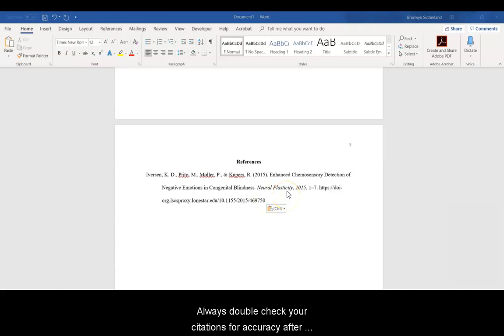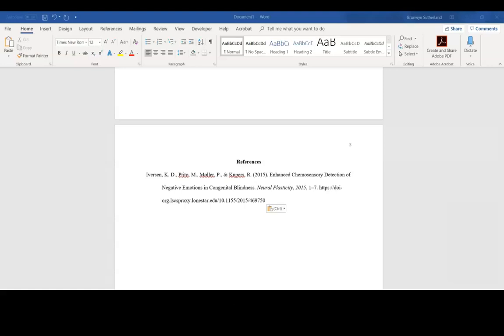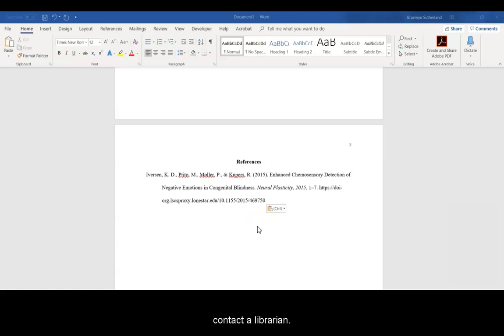Always double-check your citations for accuracy after you paste them into your references list. If you have any questions about APA formatting, contact a librarian.